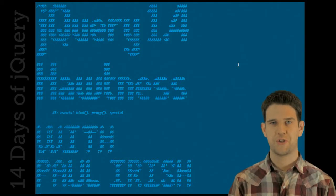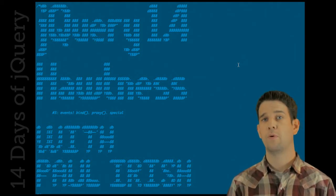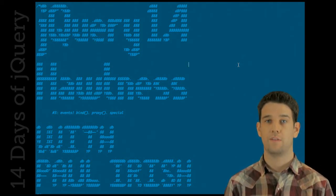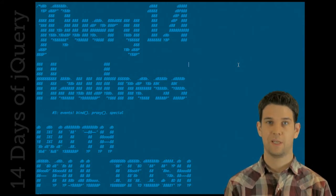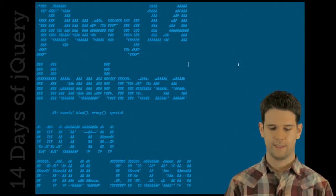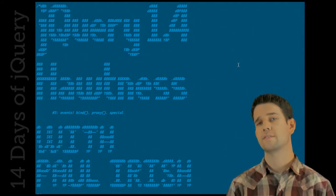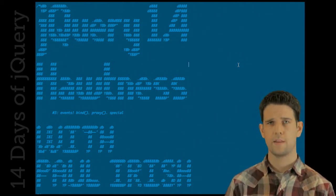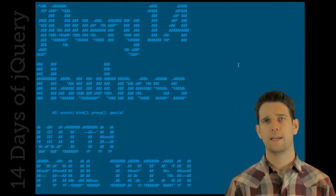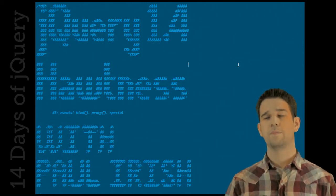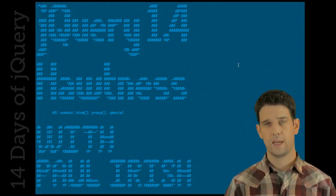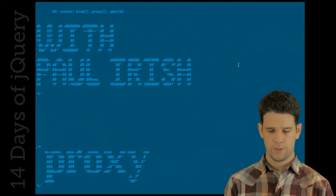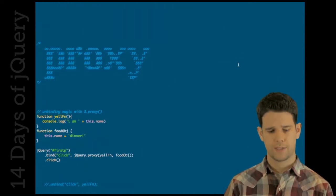Welcome back to another installment of jQuery 1.4 hotness with your host Paul Irish. This time we're going to talk about events, some of the new cool stuff that you can do with them: the bind enhancements coming to the bind method, jQuery.proxy, and special events.